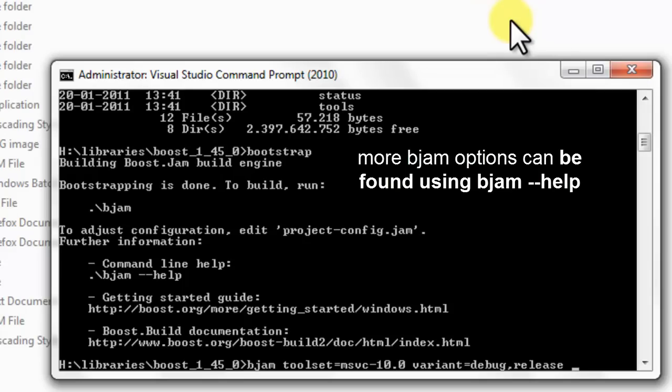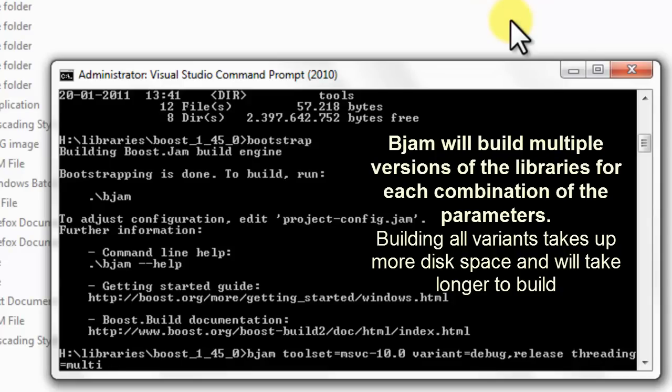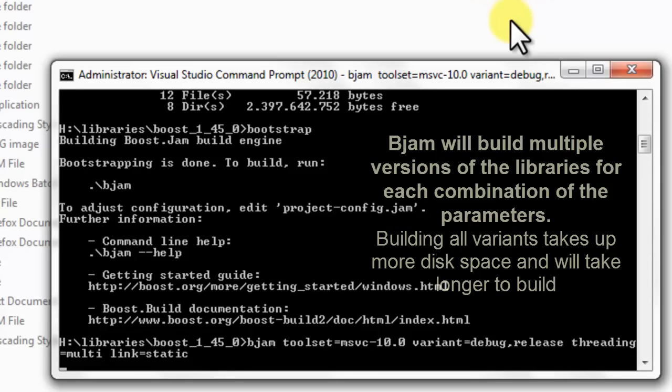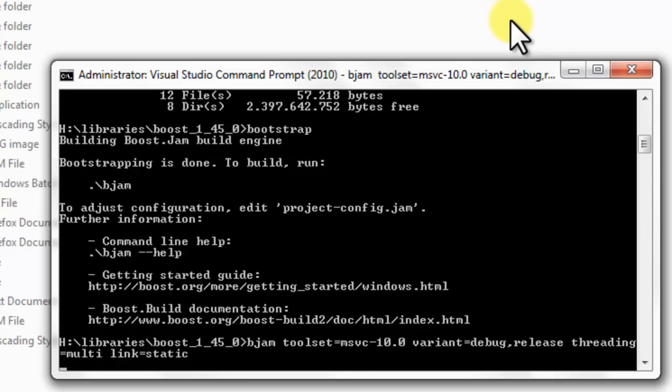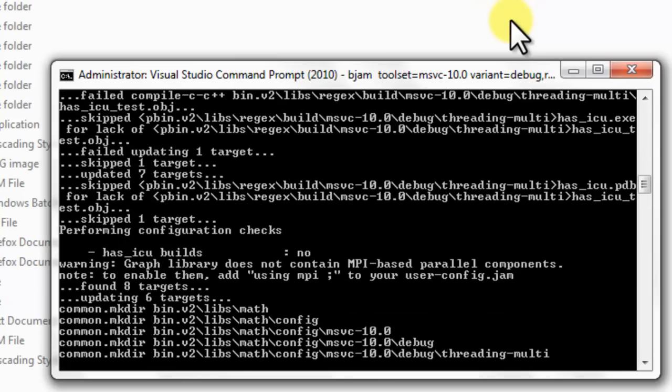I use multiple threads, so I use threading is multi. And then I want to link the Boost libraries statically in my application, so I do not need to supply DLL files. You can supply link static to create static libraries. Now we can press enter and the Boost Bjam executable will take care of the building.